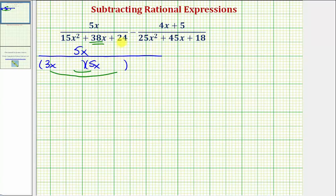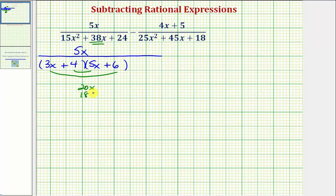Let's try 4 and 6 for the factors of 24. Notice how if we put plus 6 here, we'd have to put plus 4 here. The inner product is 20x, the outer product is 18x, which gives us a sum of 38x — the middle term — and therefore this is factored correctly.